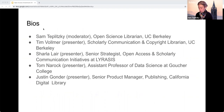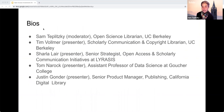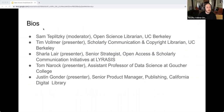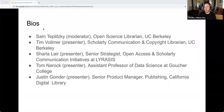We'll start off with some brief introductions so you can get to know the panelists. I'm the Open Science Librarian at UC Berkeley. I'm Tim Ballmer, the Scholarly Communication and Copyright Librarian at UC Berkeley Library. With Sam, we were on the Open Access Investment Working Group, which I'm going to be talking about today.